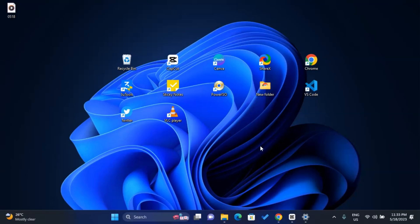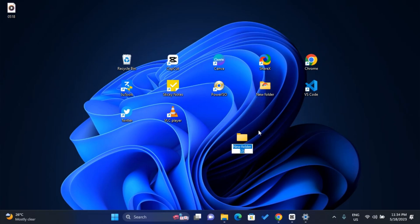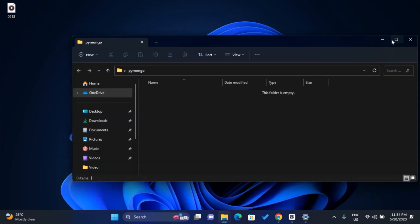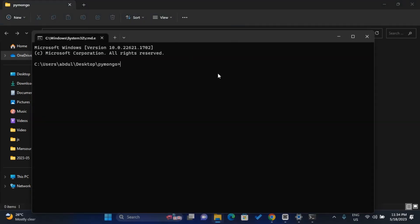We'll set up a virtual environment and install all the packages we need for our project. To get started, I'll create a folder — I'll call it 'py-mongrel', but you can choose whatever name you want. Once the folder is open, I'll click on the empty space and type 'cmd', then press Enter to open it in Command Prompt.